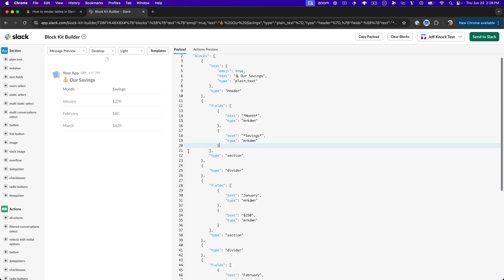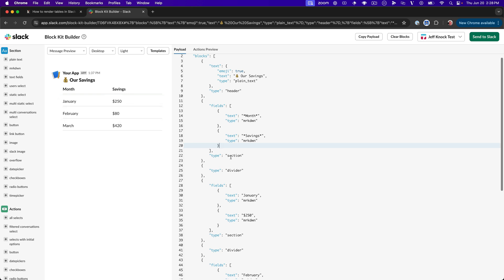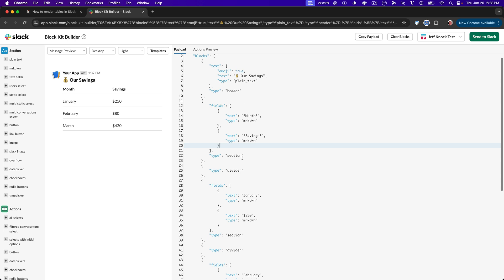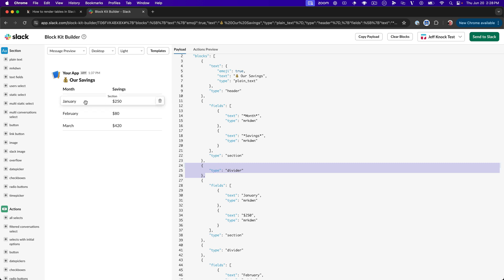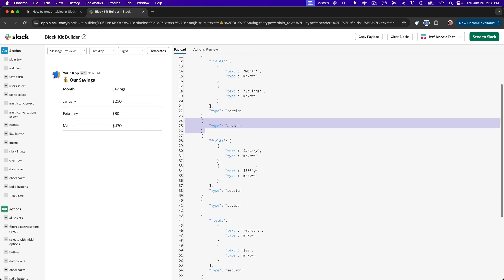But again, if we have just two columns of data, this is a great and simple way. And honestly, what I would recommend is we get really close here. So we use these sections and then we separate them with this divider block, which is just a JSON object with type divider. And that's what's essentially creates this horizontal rule.